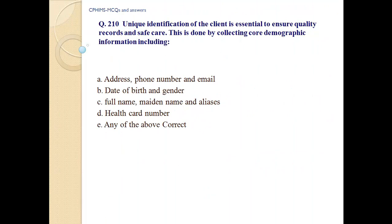Unique identification of the client is essential to ensure quality records and safe care. This is done by collecting core demographic information including: A. Addresses, phone number and email, B. Date of birth and gender, C. Full name, maiden names and aliases, D. Health card number, E. Any of the above. Answer E: Any of the above correct.